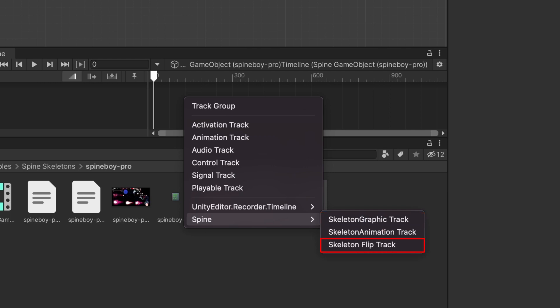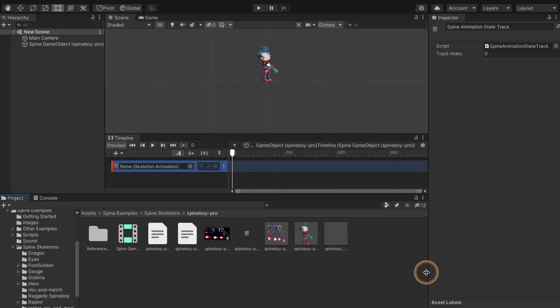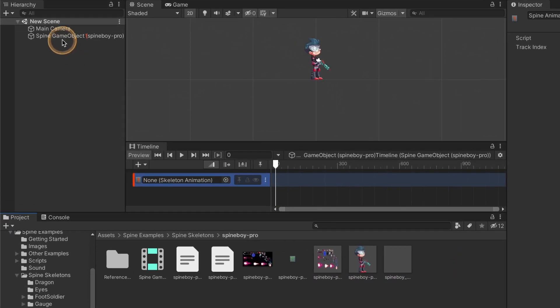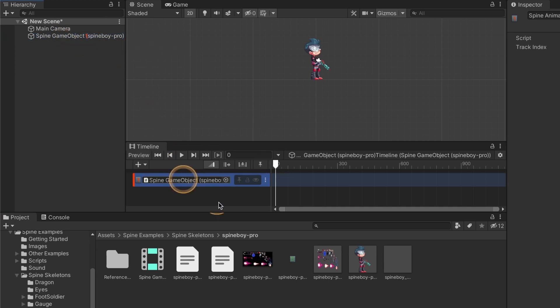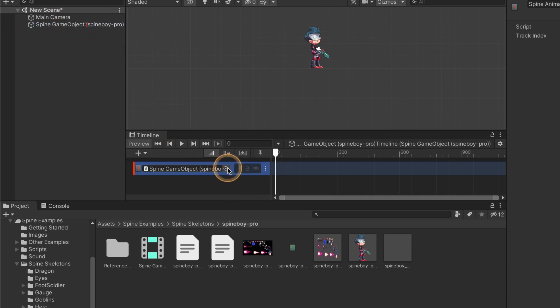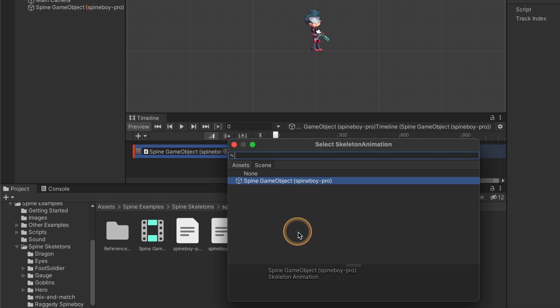The skeleton flip track is used to flip the skeleton horizontally or vertically. In this video I have a skeleton animation in my scene, so I'll add a skeleton animation track. To tell the track which skeleton is being animated, drag and drop the skeleton game object from the hierarchy to the track or click the circle icon.